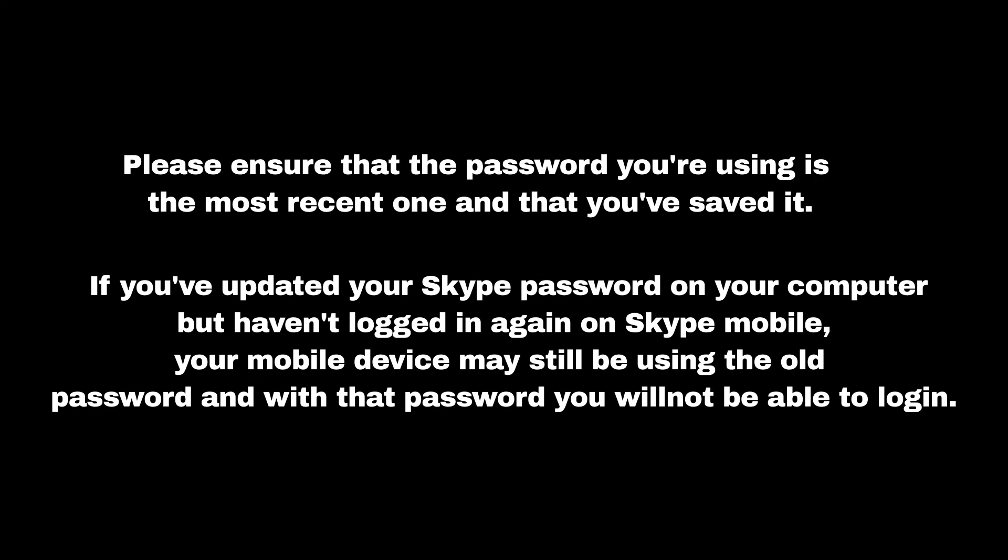Please ensure that the password you're using is the most recent one and that you've saved it. If you've updated your Skype password on your computer but haven't logged in again on Skype Mobile, your mobile device may still be using the old password, and with that password you will not be able to log in.